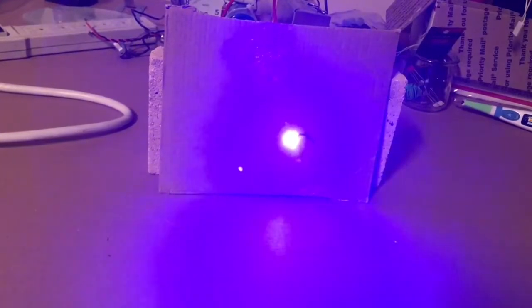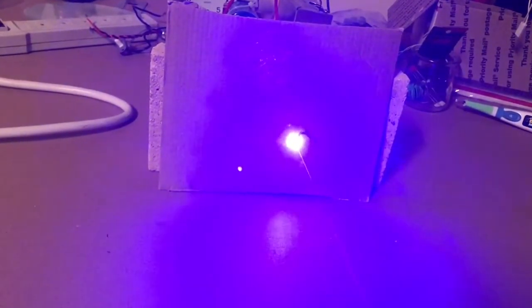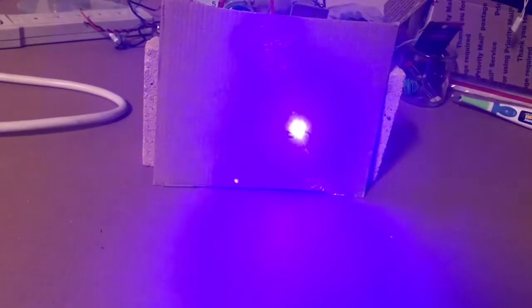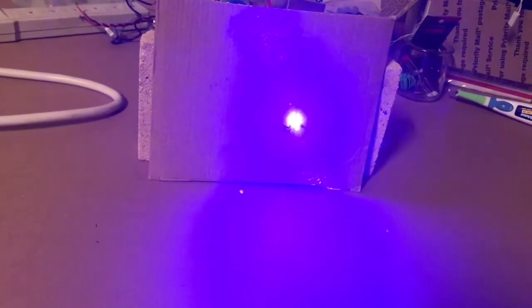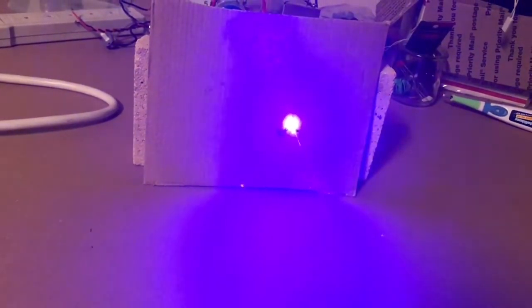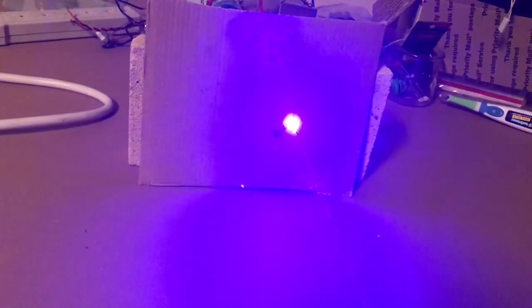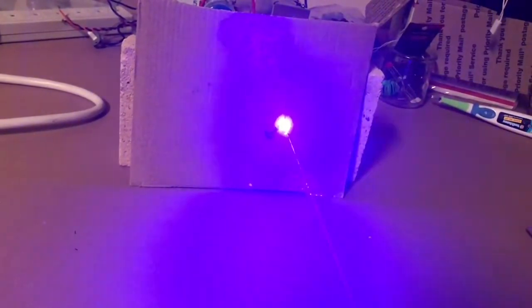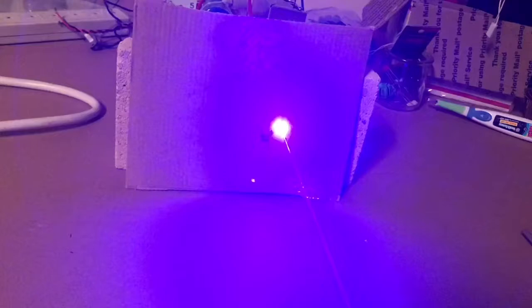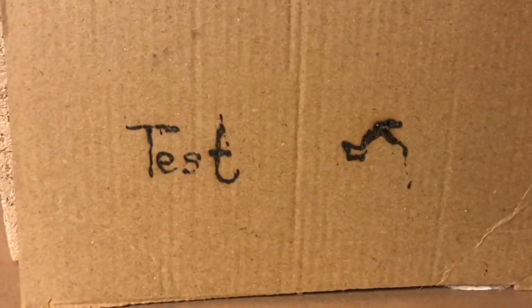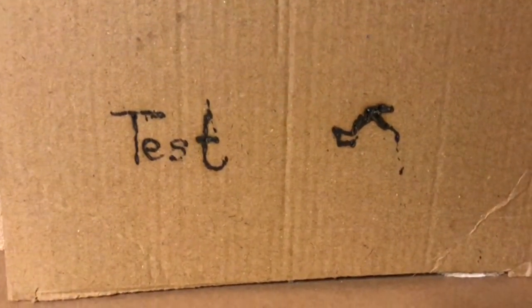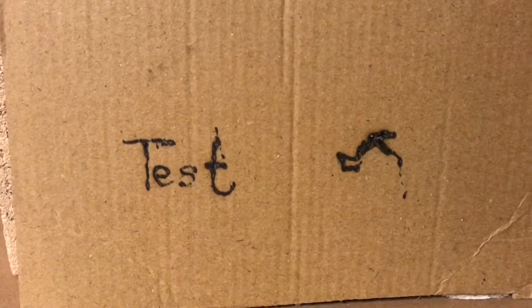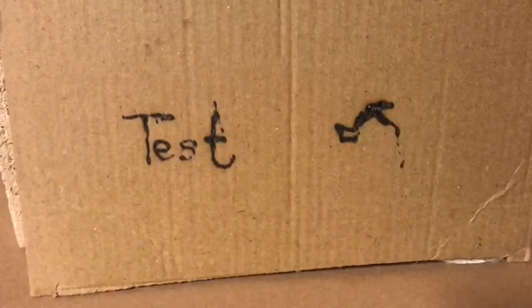This particular laser is focusable, so it has a nice focus ring on it and you can adjust that to get optimal focusing of the laser beam. You can easily burn letters or engrave letters onto different materials. Here's just a quick little crude run to write with it.